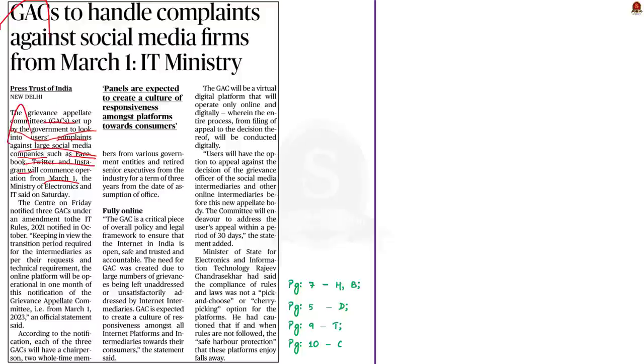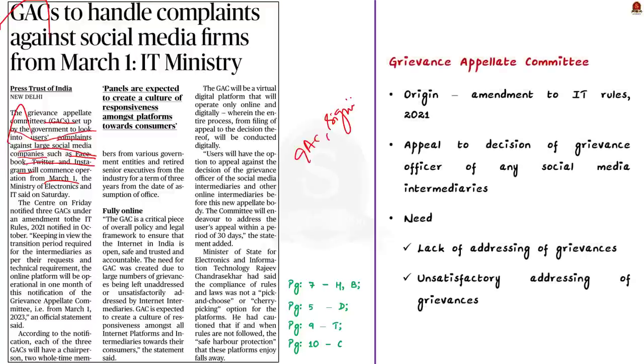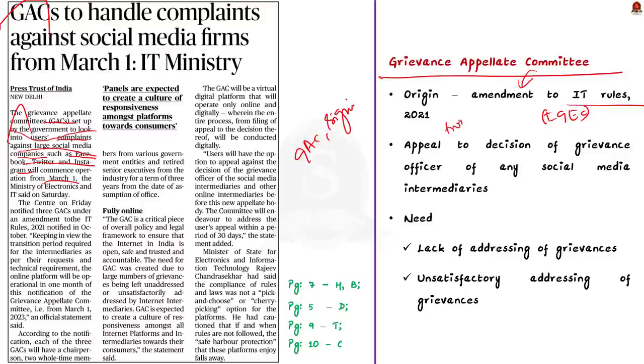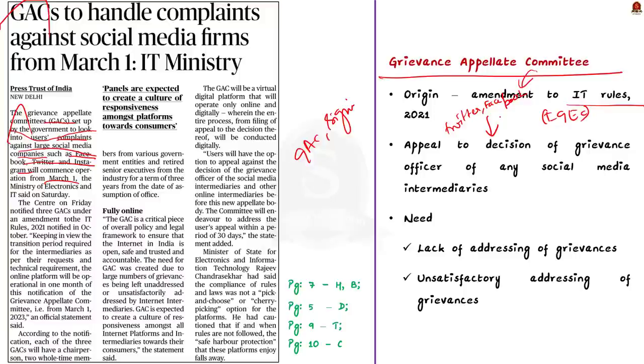What is this Grievance Appellate Committee? This GAC finds its origin in the recent amendment of the Information Technology Intermediary Guidelines and Digital Media Ethics Code Rules 2021. According to the amendment, if a person is aggrieved by the decision of the grievance officer of any social media intermediary like Twitter, Facebook, etc., then he or she can appeal to the GAC established by the center. The establishment of such a committee is needed because there are a large number of grievances being left unaddressed or unsatisfactorily addressed by internet intermediaries.